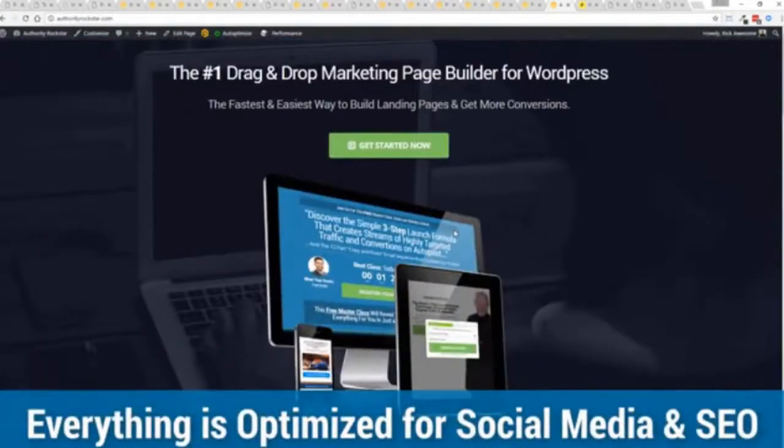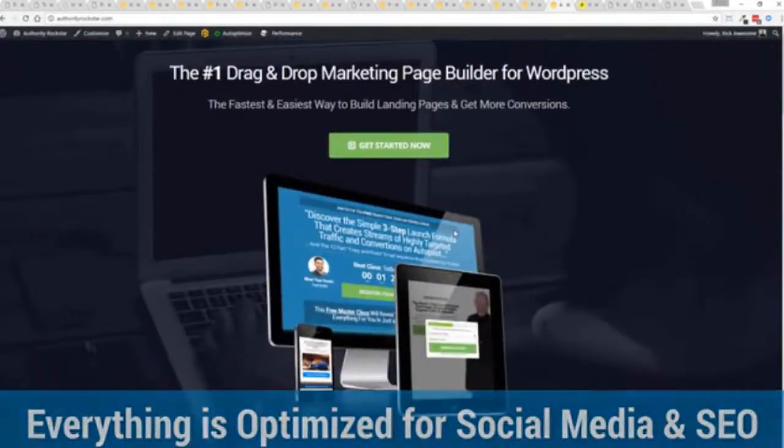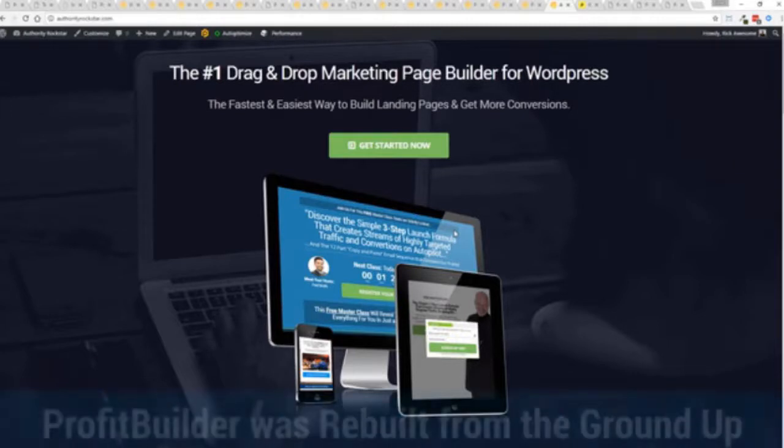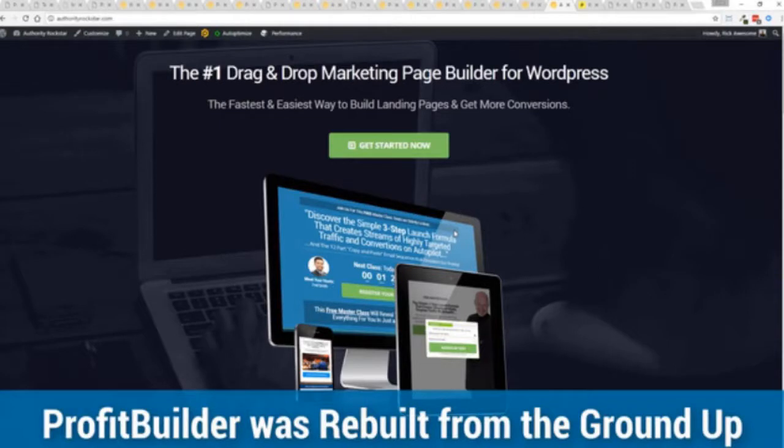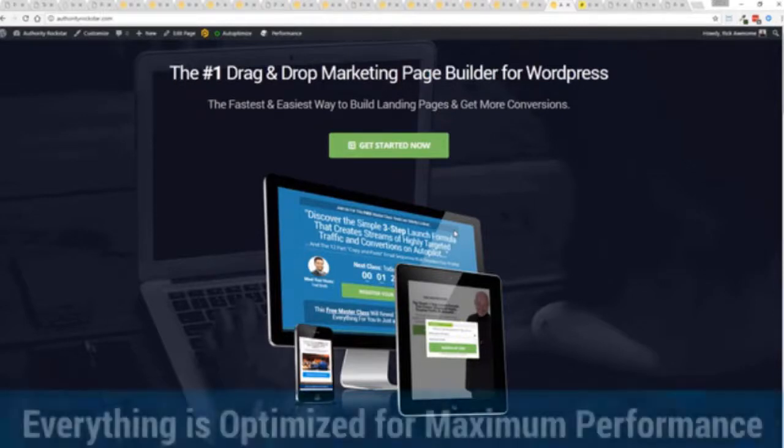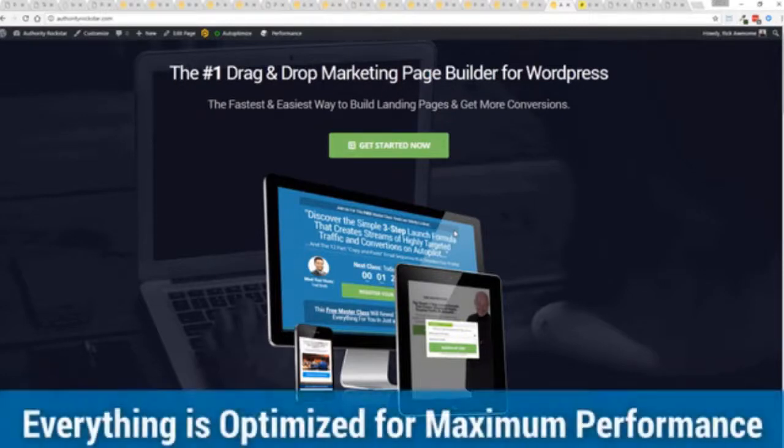That's no light page but again easy to build and it looks fantastic. But one question we get asked a lot is okay but how fast do my pages load. Well here's the thing guys, we've rebuilt Profit Builder from the ground up. We first launched this in 2014 and we have done amazing things since then and this as I said is powering over 150,000 sites as of right now.